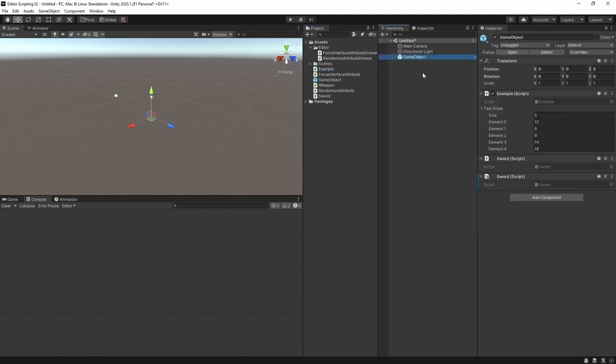Let's go look at this in the inspector. We can of course see the array of text sizes and we can modify its length and values, but we don't know what each item means. We just see the indices instead of the names we gave them, so we're again at the point where we need to revisit the script to check what each index means every time we want to modify something.